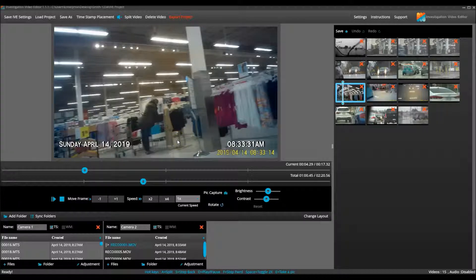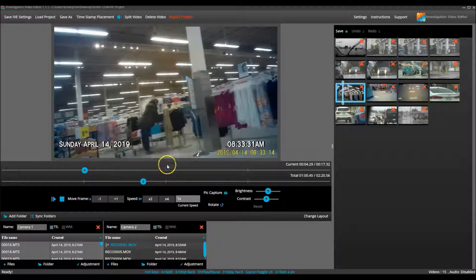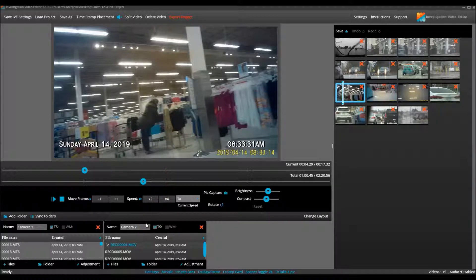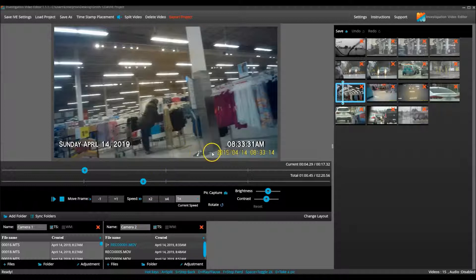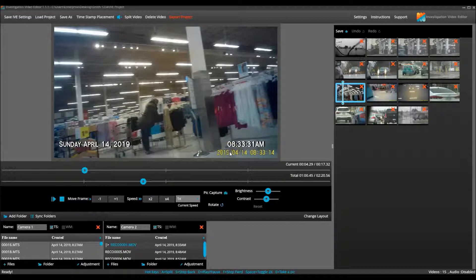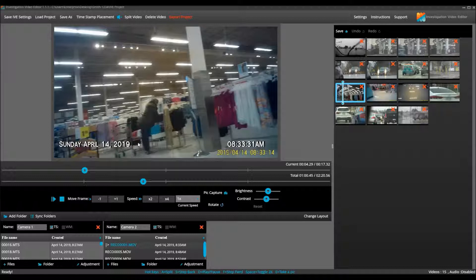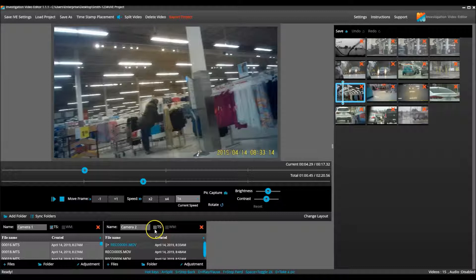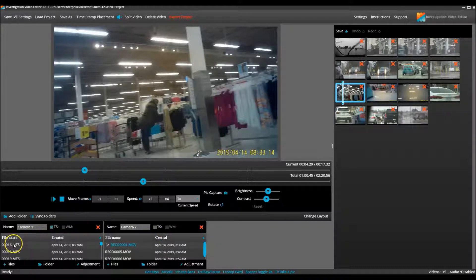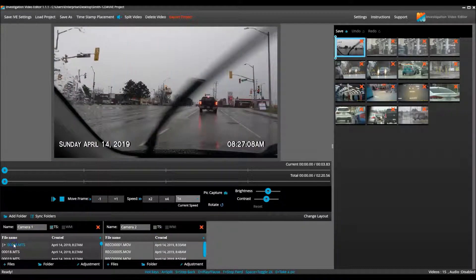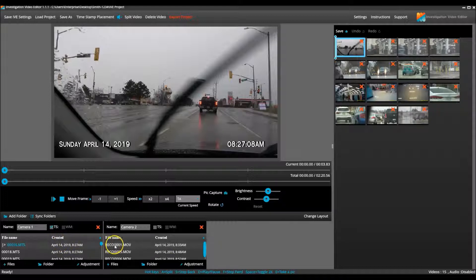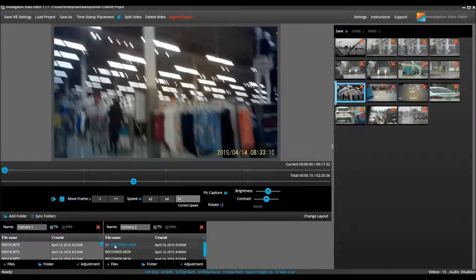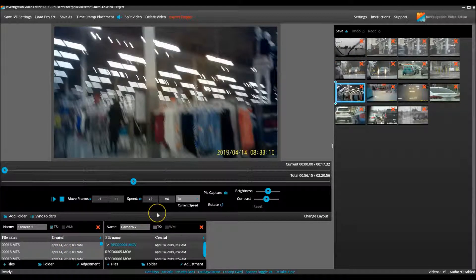There are a few purposes as to why you should add the video from one camera into its own folder within IVE. One of them being that some video already has the time stamp on it. If this is the case, the one that IVE provides is not required and needs to be removed. To do this, simply uncheck the TS box for that camera folder. This will leave the time stamp on for the other video that requires it and remove it for the video that does not.